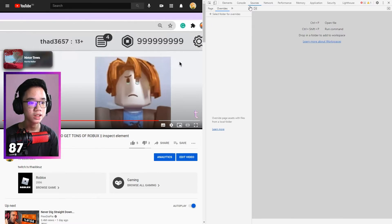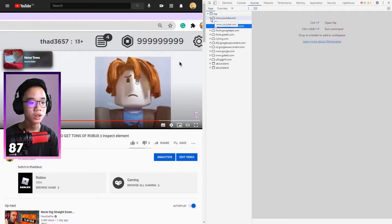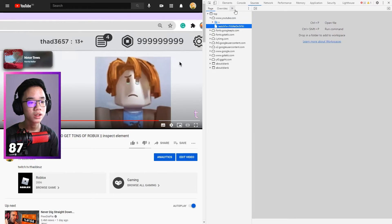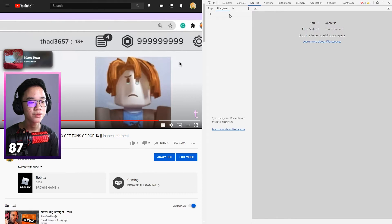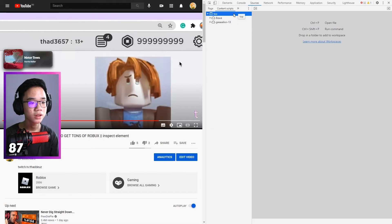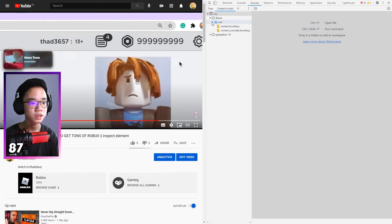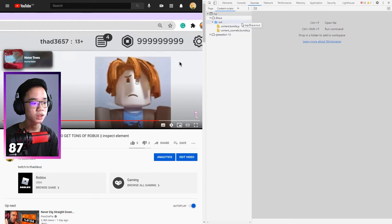And then you can change your code in the content scripts page here. So you can change the code here.